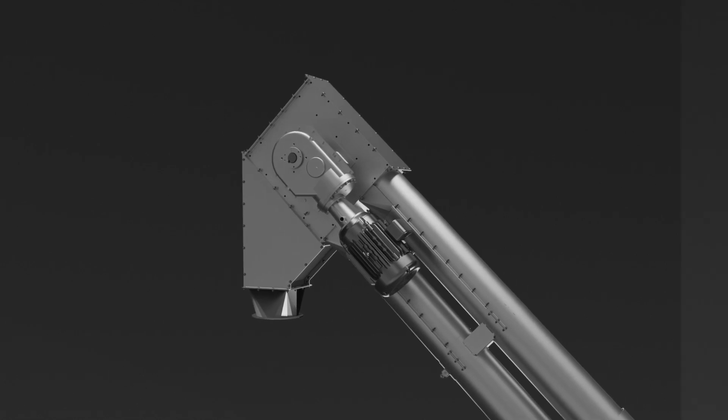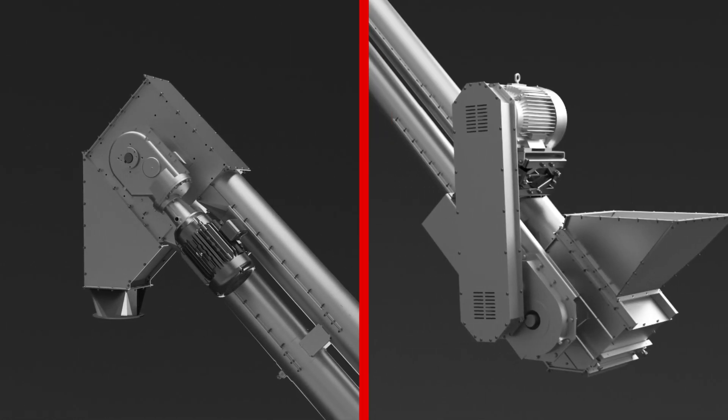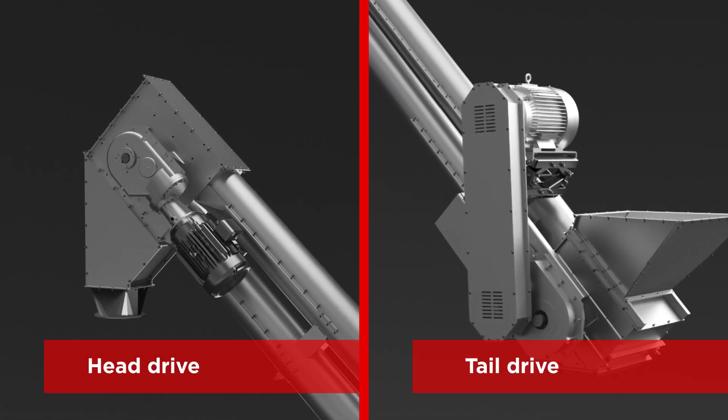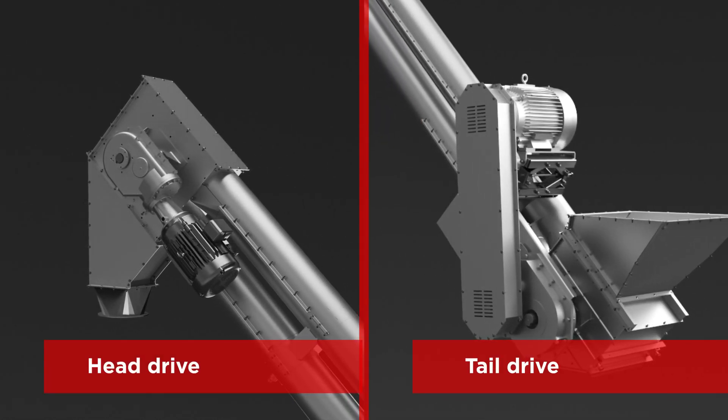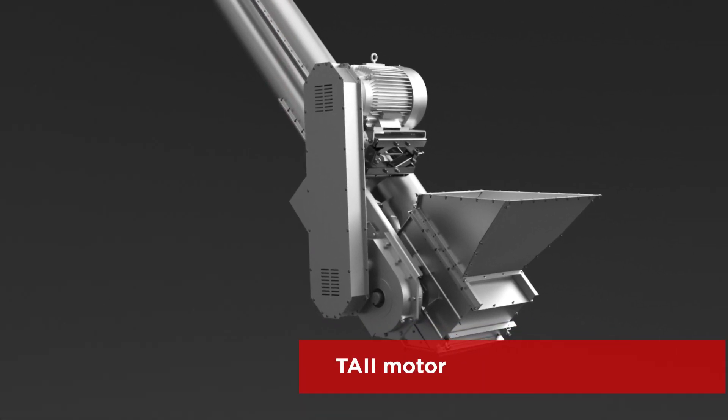Drives can be located at the head or tail and all surfaces are galvanized for durability.